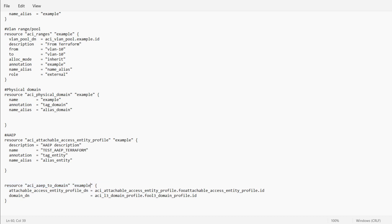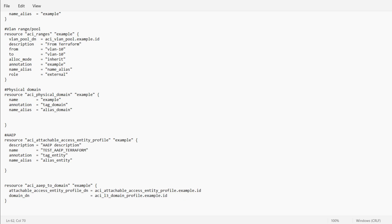The resource name is 'aci_aep_to_domain' and the name given to this resource is 'example'. The second important line is 'attachable_access_entity_profile_dn', which should be set to 'aci_attachable_access_entity_profile.example.id' — where 'example' is the name of the AEP resource. The third line is 'domain_dn', which should be set to 'aci_physical_domain.example.id' to map your physical domain to this AEP.